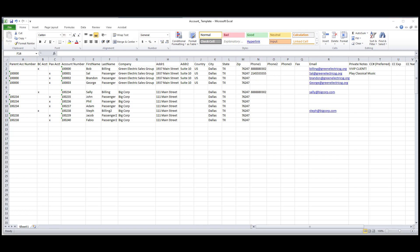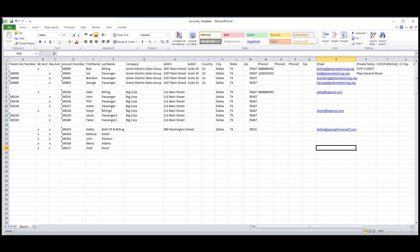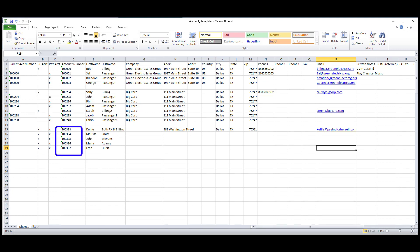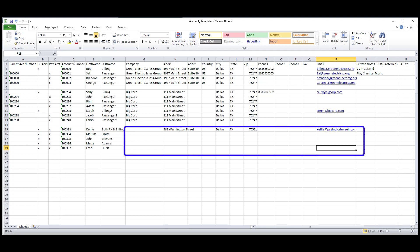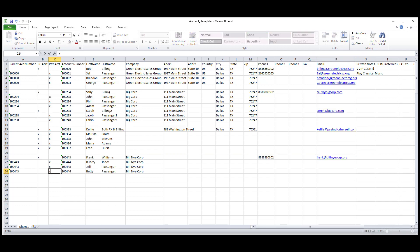Next, I'll show you how to add an account that pays for their own rides. I'll place an X in both the billing contact and passenger account columns, give them an account number, add their first and last name, and add any other information that I might want on the account.